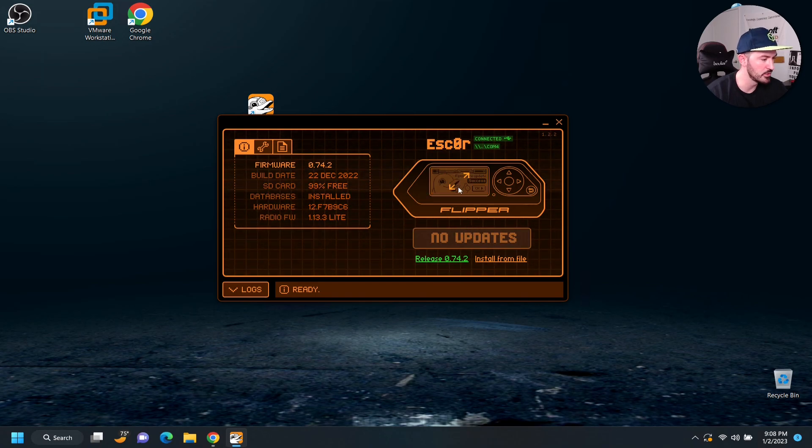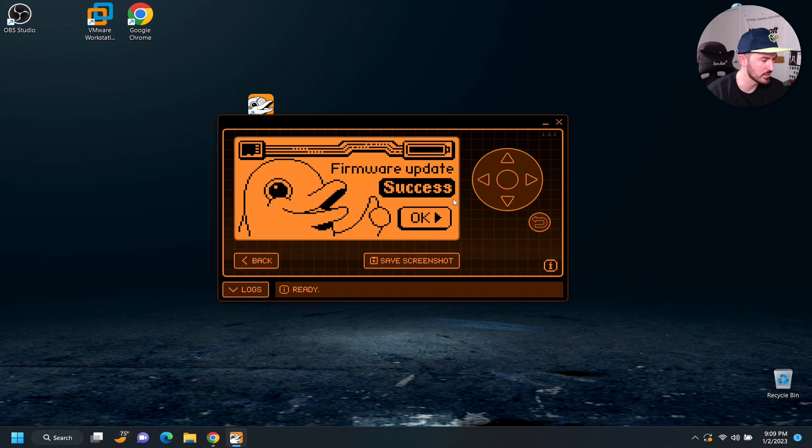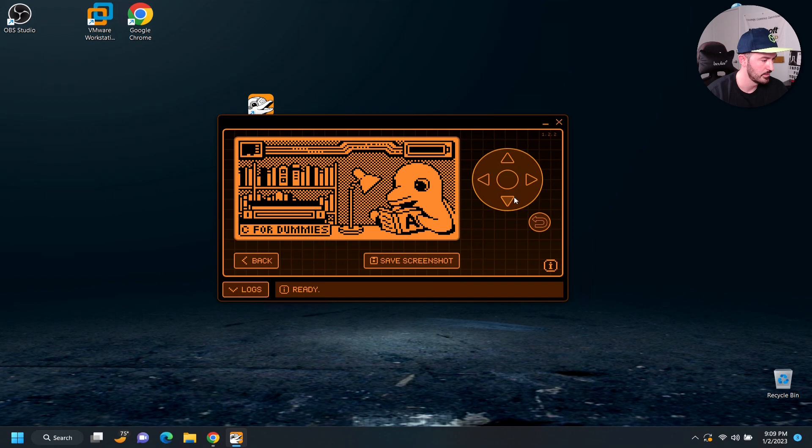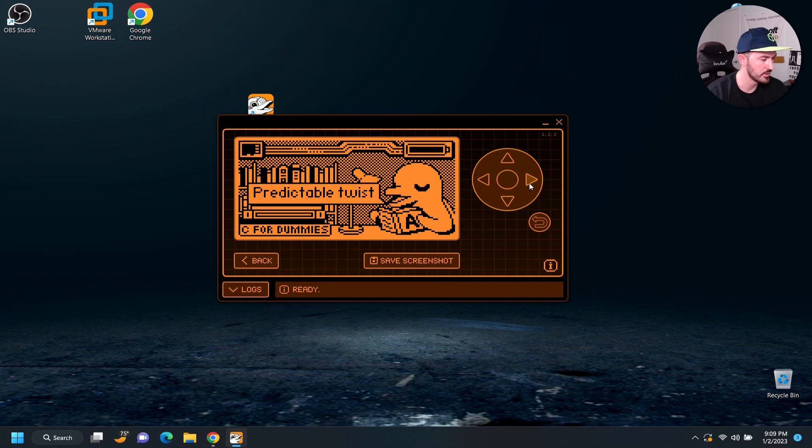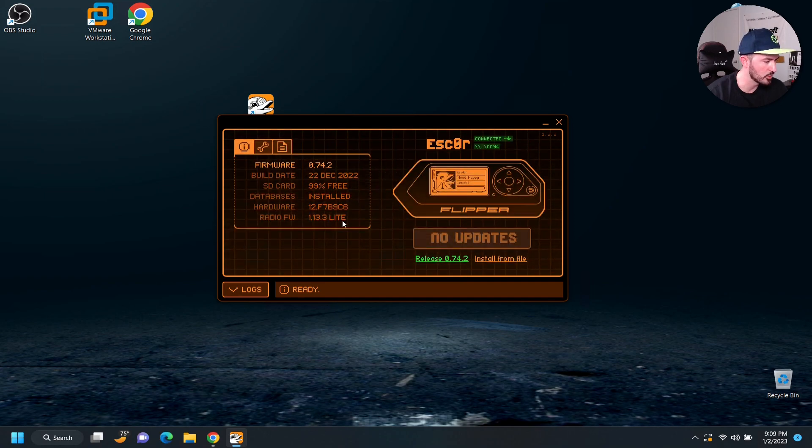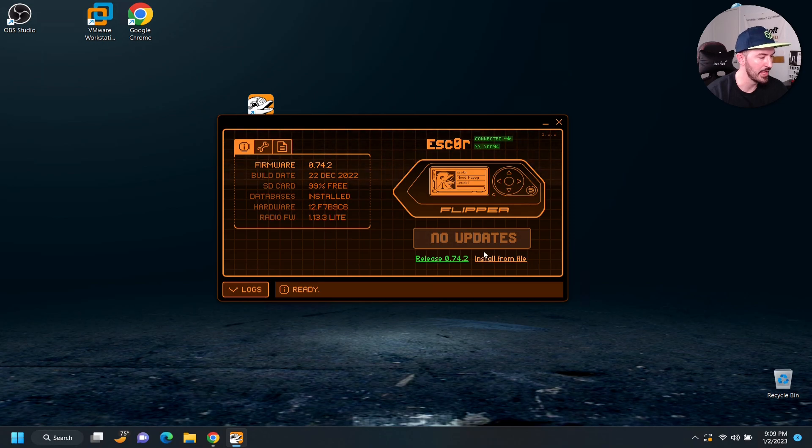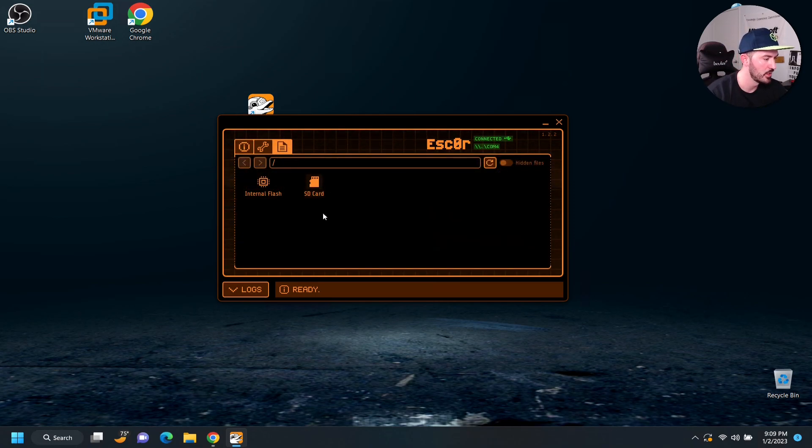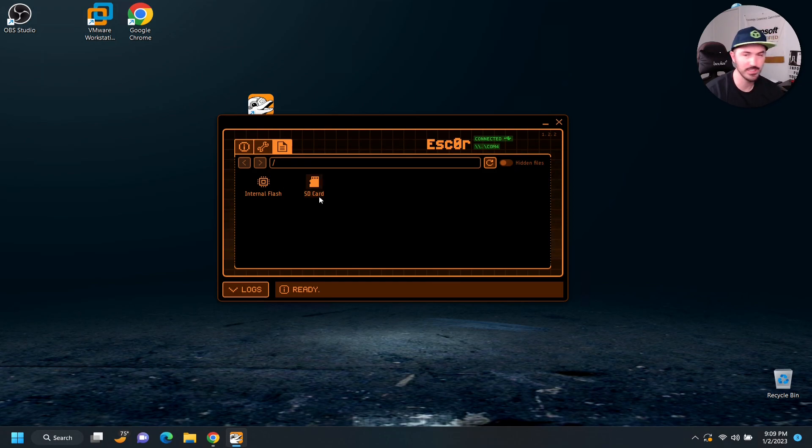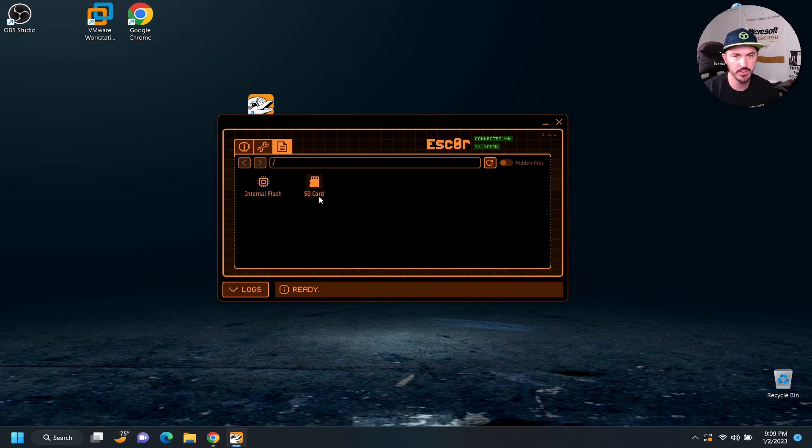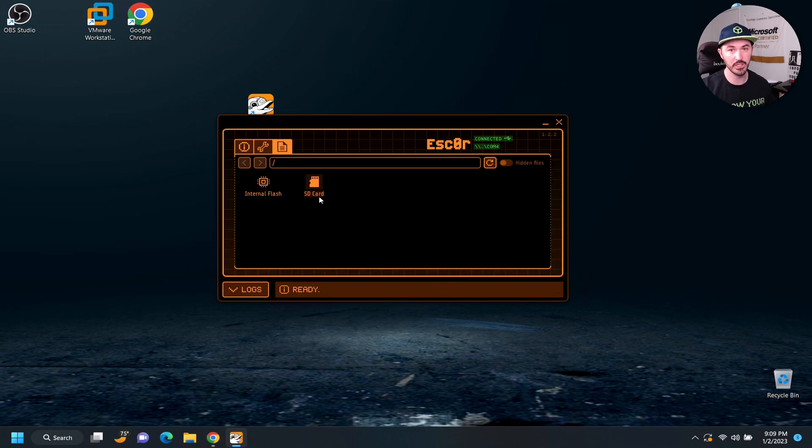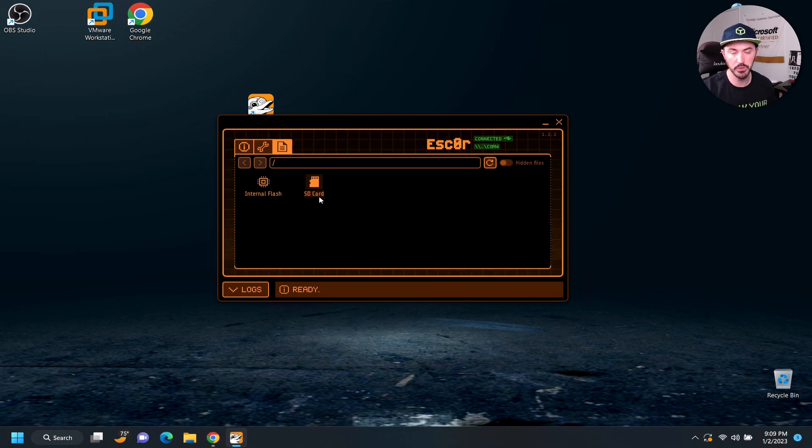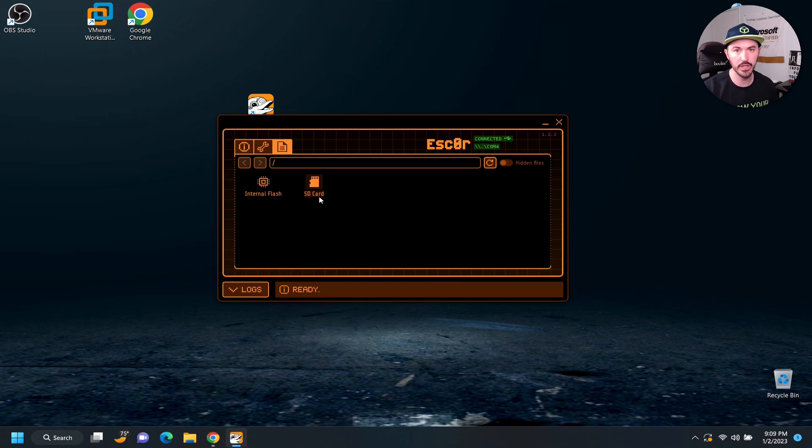So, now what we can do is we can make this bigger and we can go ahead and hit go down. So, what we're going to do, let's go back. And, now what we're going to do is just go to the, see if we have this file here. We have an SD card, right? So, there's multiple ways to do this.